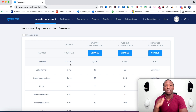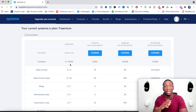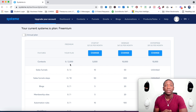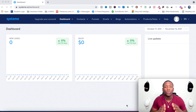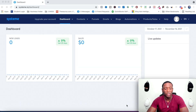Since it's free, you can use the first link in the description to get started and begin building out your business. What I'm about to do now is show you exactly how to build a sales funnel from scratch. When you first log in, this is exactly what it's going to look like.